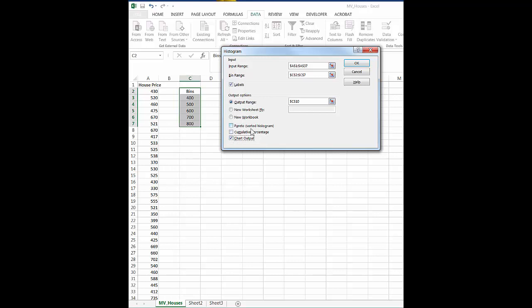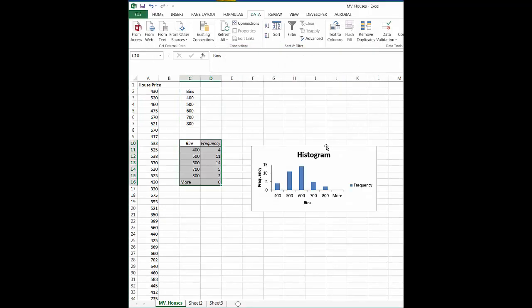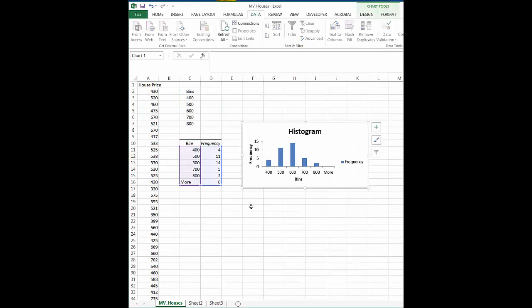And if we want it to be sorted by the most to the least, we would click this Pareto. But in this case we don't really want that. We want to just see our normal, almost bell curve shaped histogram. So we hit OK, and there we have it.